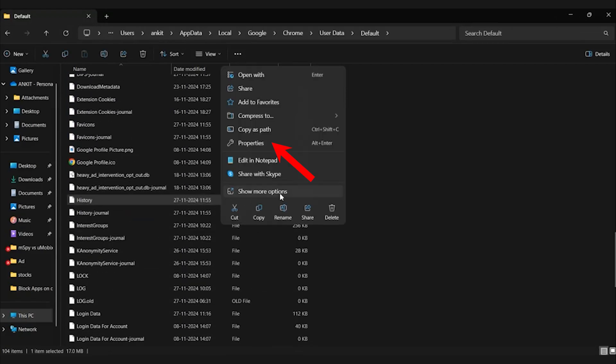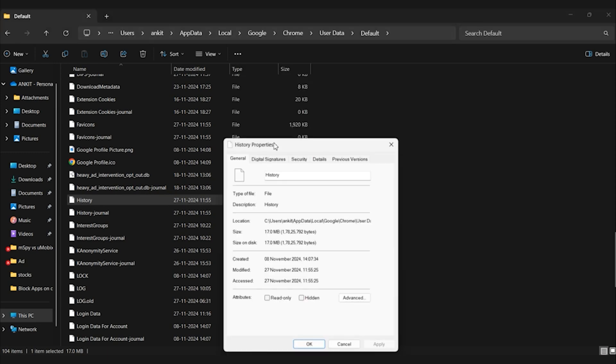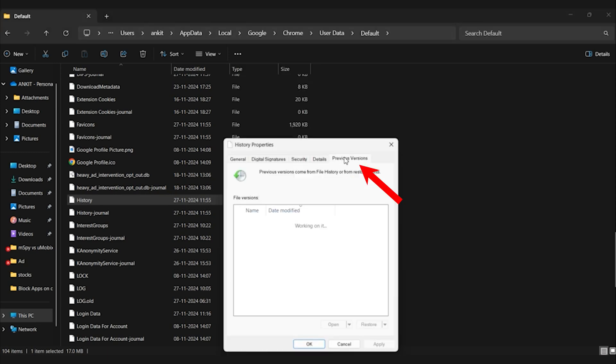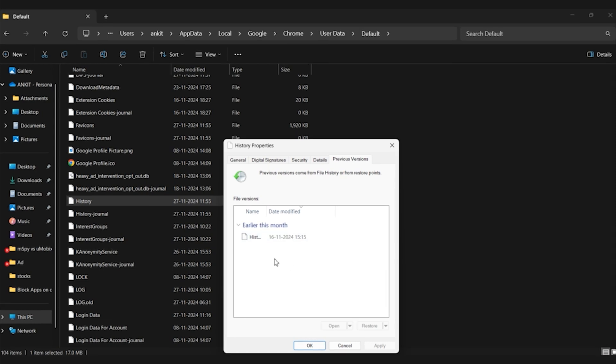Right-click the history file and select properties from the context menu. Go to the previous versions tab. Here you will see any available earlier versions of the file, which could be from system restore points or file history backups if enabled.